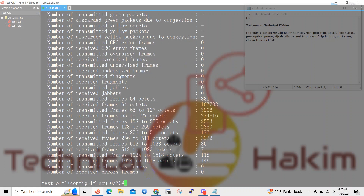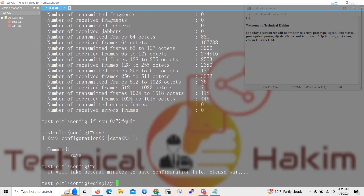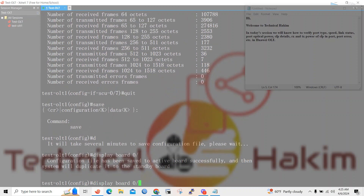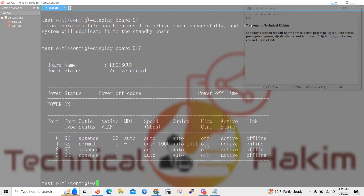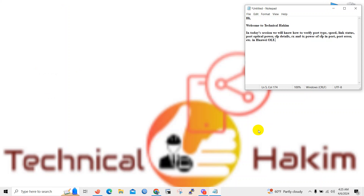By performing these commands, we can know the link state, port state and link status, and SFP details in Huawei OLT. I hope you find this video helpful and relevant. Do drop down your comment in the comment section and don't forget to like, share and subscribe to my channel.